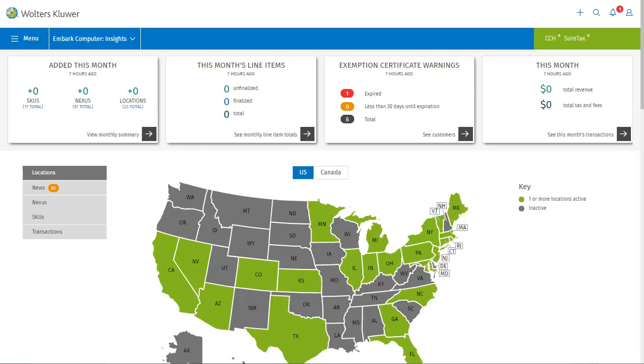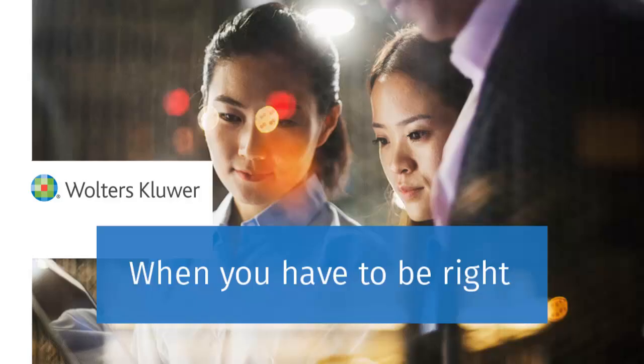I hope that this video has familiarized you with the various ways of working with exemptions and exemption certificates. As with many features in SureTax, there are multiple ways of doing this so you can experiment and determine what works best for you. Thanks for watching our video on exemptions and exemption certificates in SureTax.